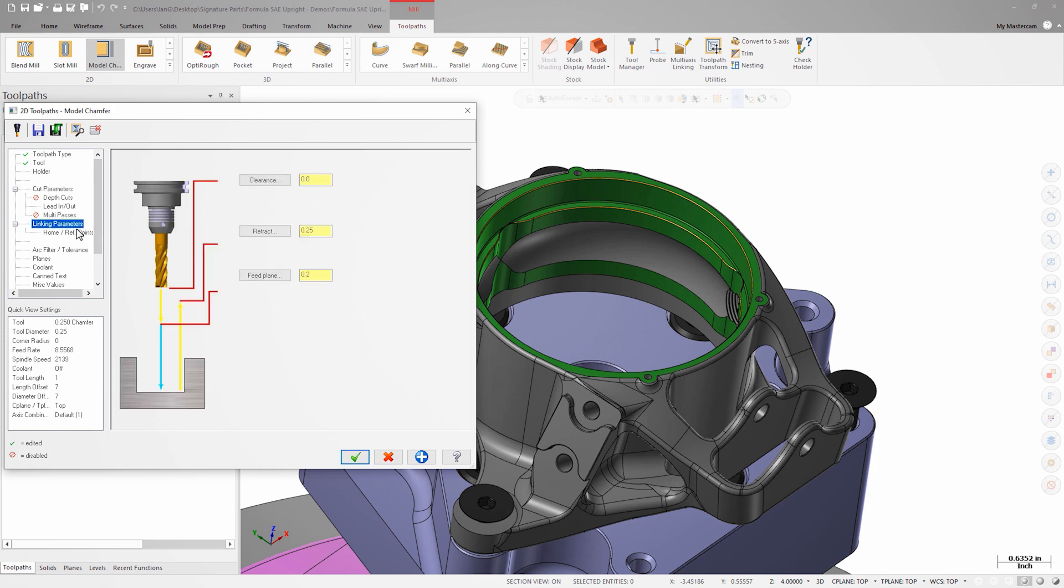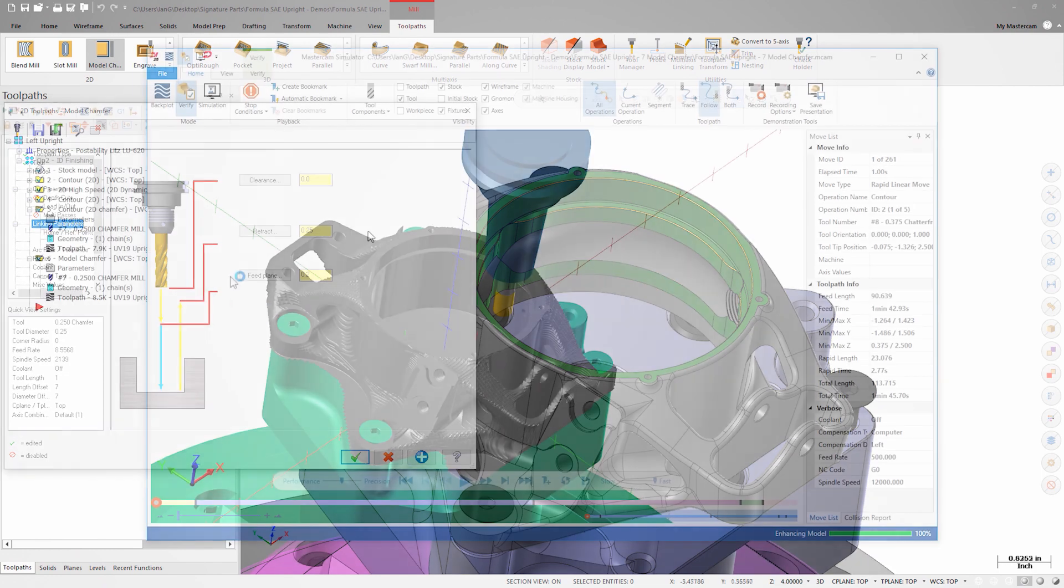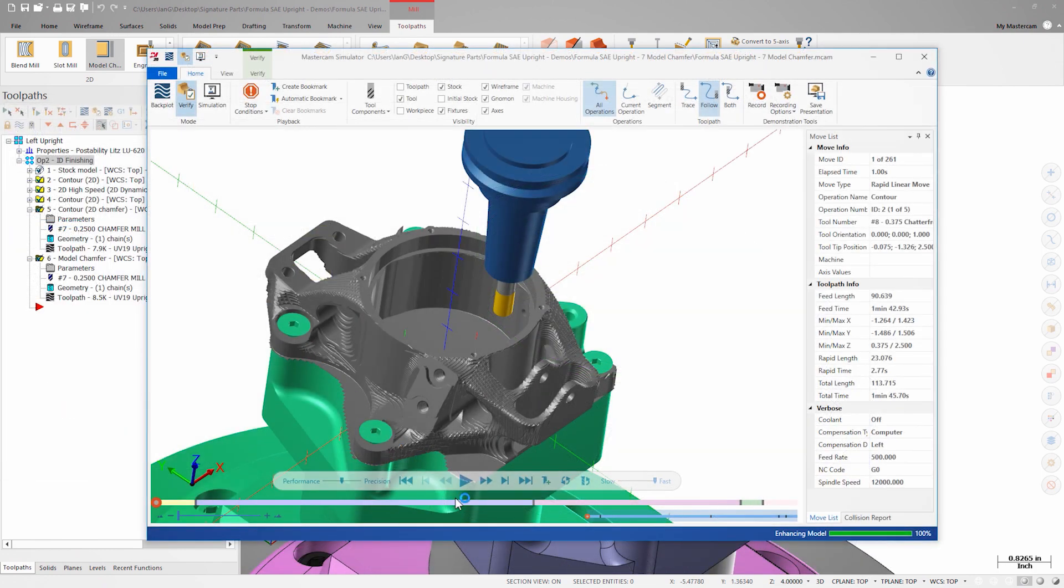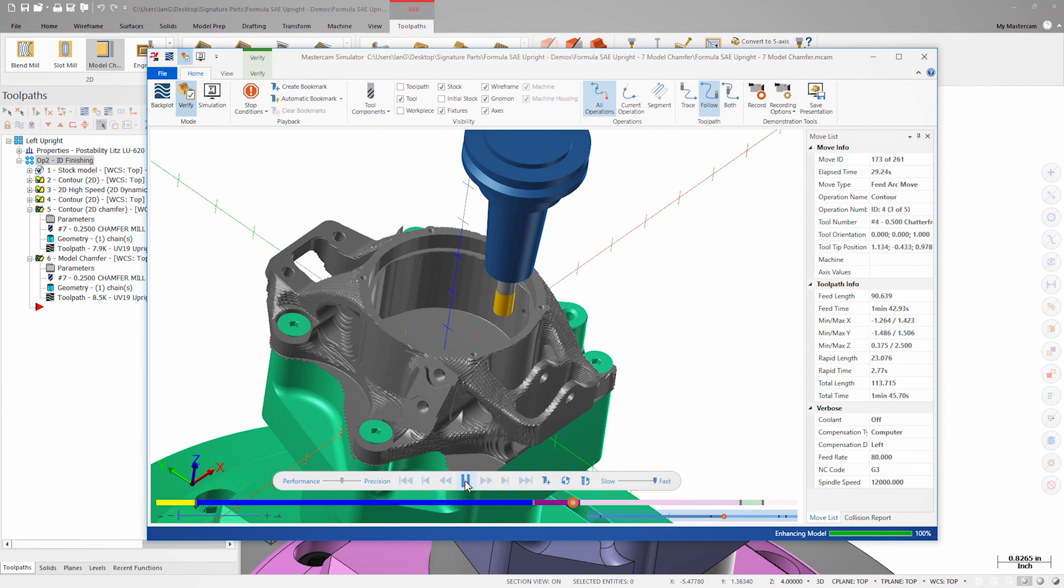This linking page looks very different from the contour toolpath since linking is set automatically based on the model. I won't make any changes to linking at this time. So now I'll generate the toolpath and look at it and verify.